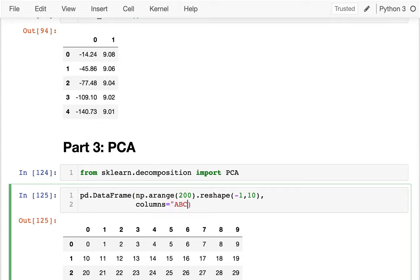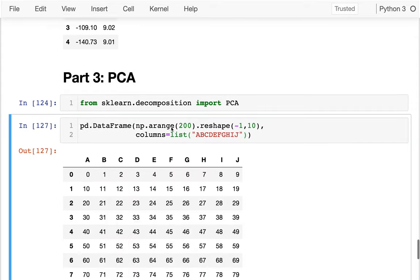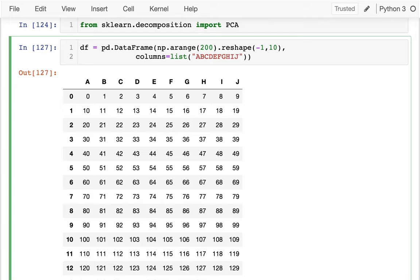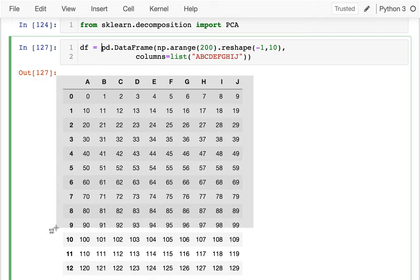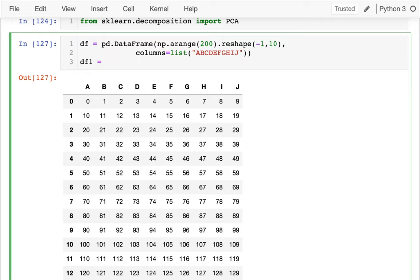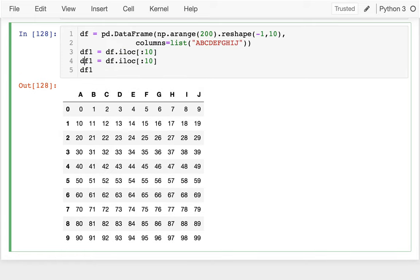Like before, I'm going to say my columns equal A, B, C, D, E, F, G, H, I, J. And one of the things I want to do is see what happens when I analyze the principal components. I'm going to split this in half — data frame 1 equals data frame dot iloc for the first 10 rows, and then df2 is the second 10 rows.